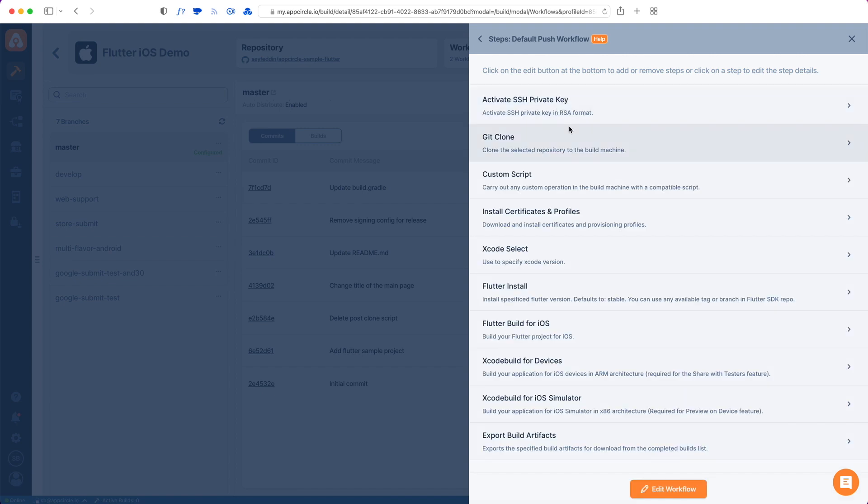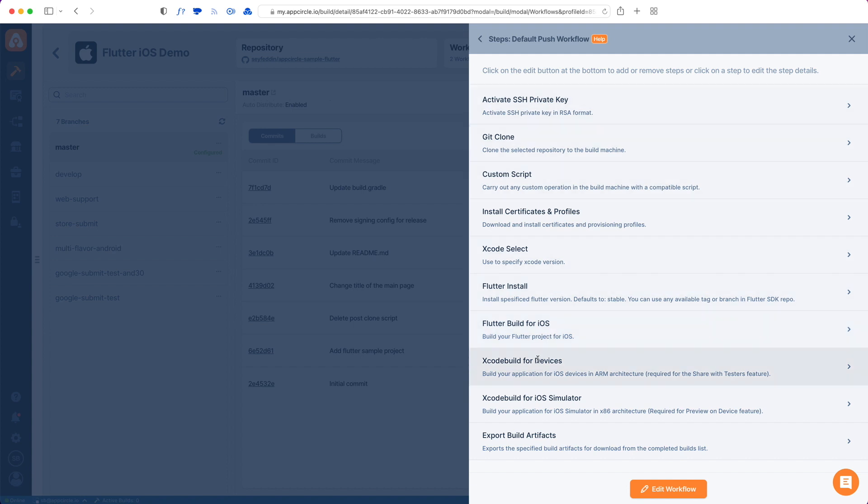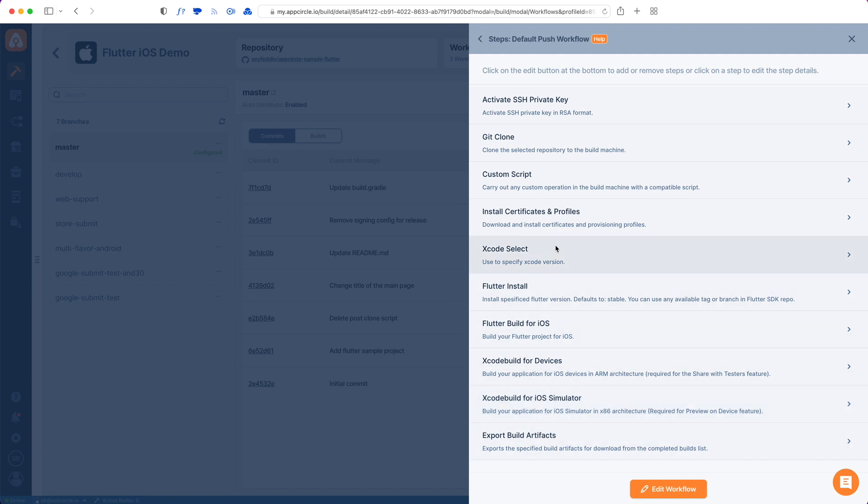I will check the details of this push workflow. These are the steps that our build machines will take while building your project. It does the build for iOS, and it can do another Xcode build if you like. You can do an iOS simulator build afterwards, and then it exports build artifacts.